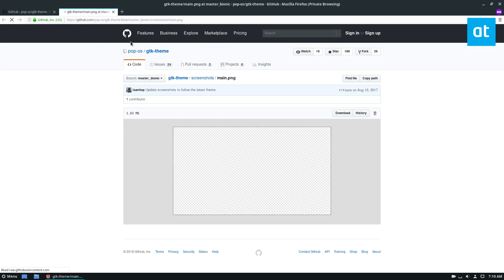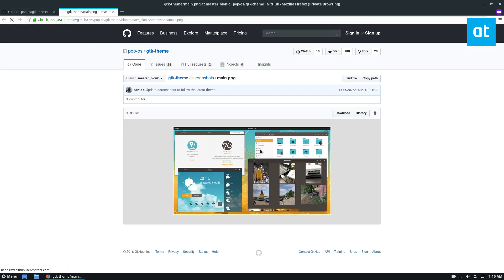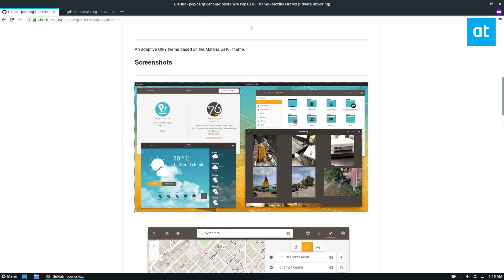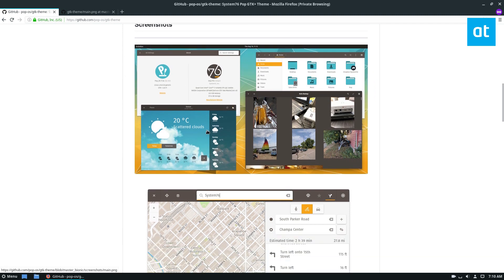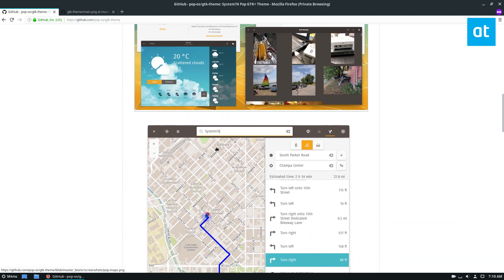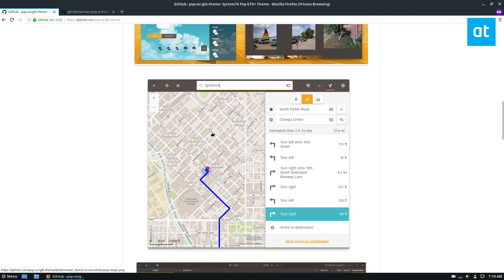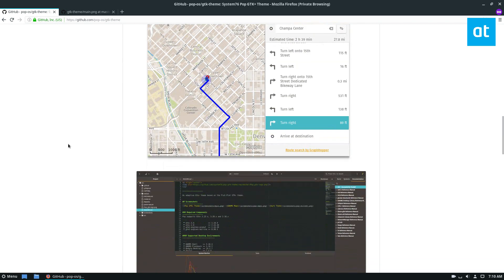Let's go ahead and look at some images really quick here. Somehow it got smaller. So this is the official System76 GTK theme. It works on most desktops and overall it's a very good theme.